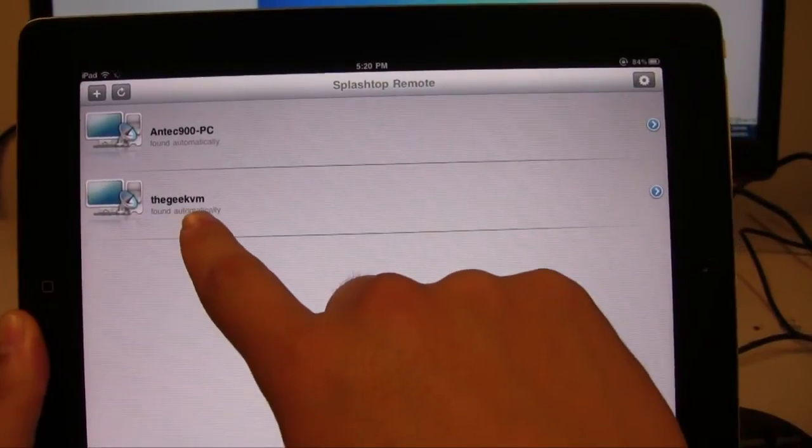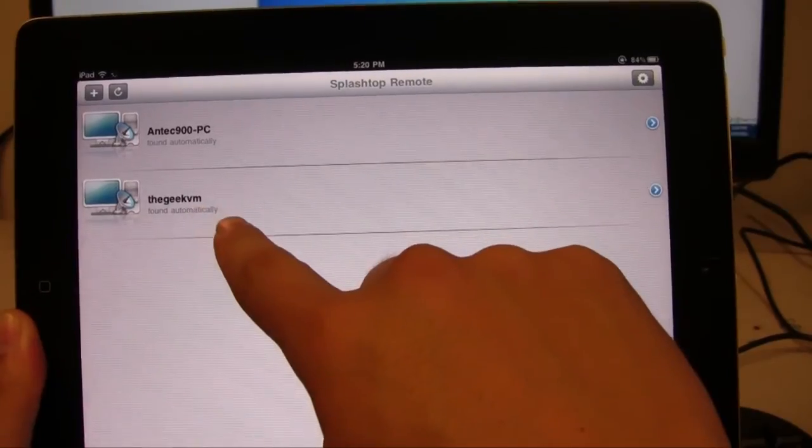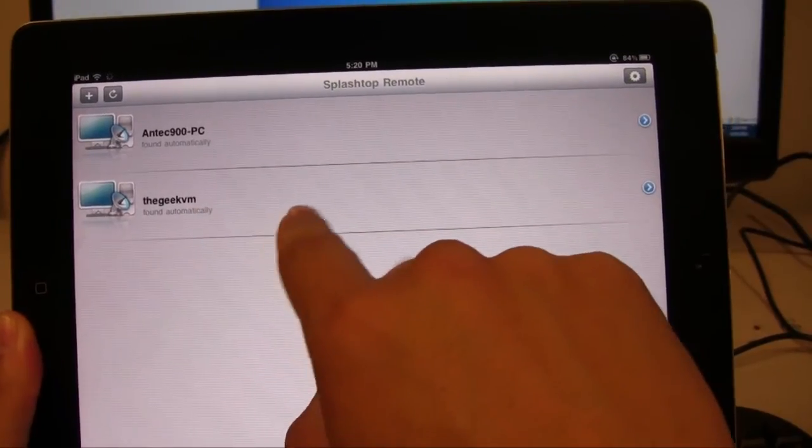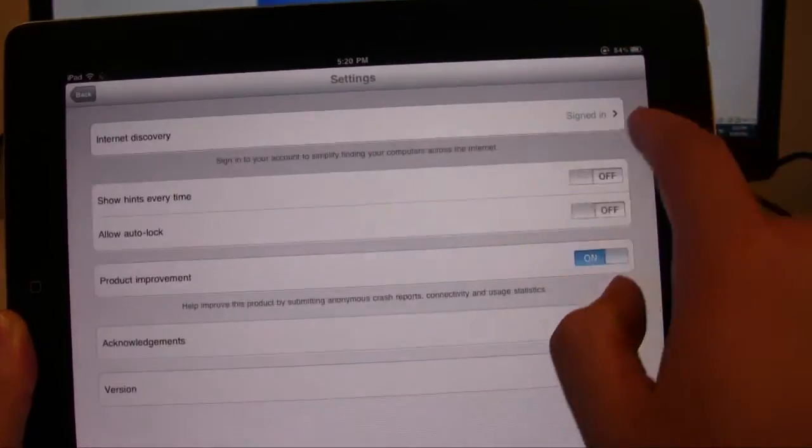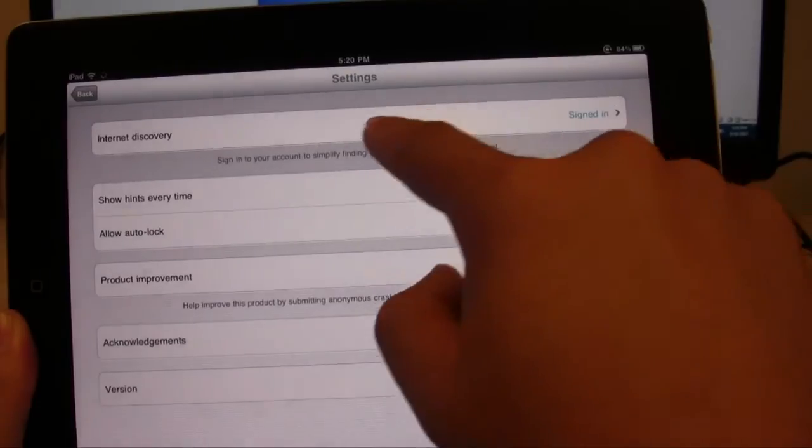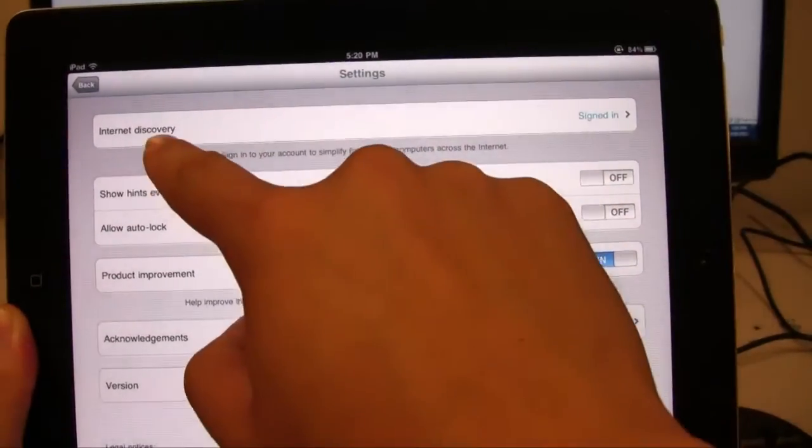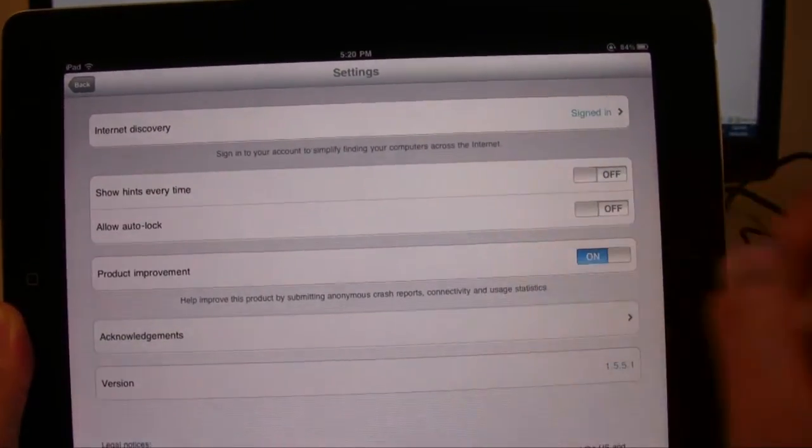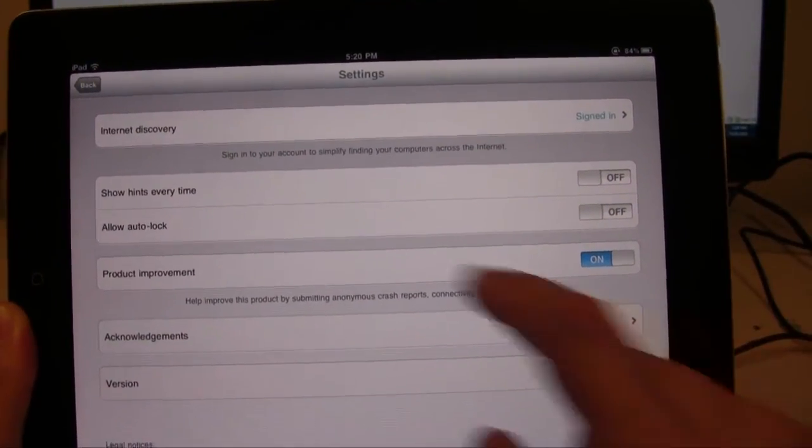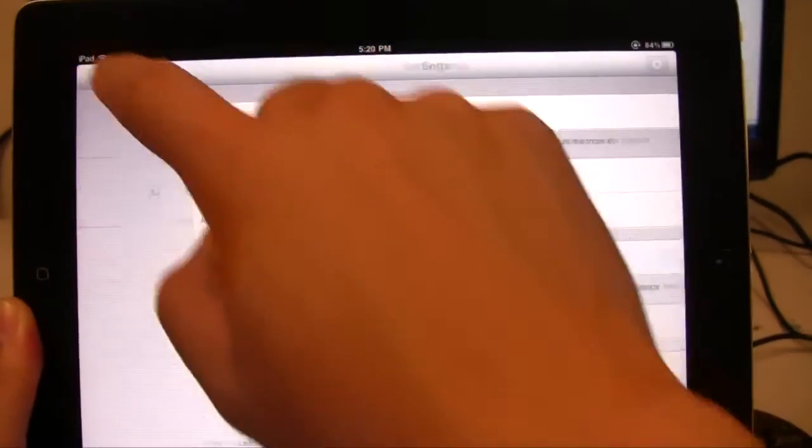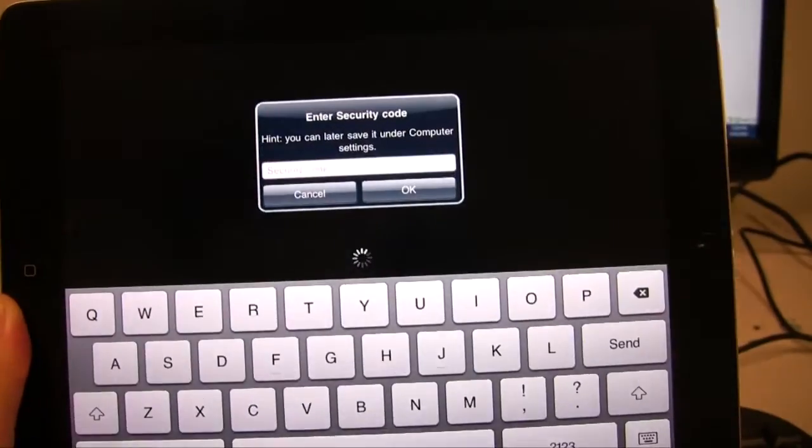Here's one of the machines that's connected to this account. So what you can do is also connect to your internet discovery here. This is where you also log into your Gmail account just like you did on the computer. So once I click on that...